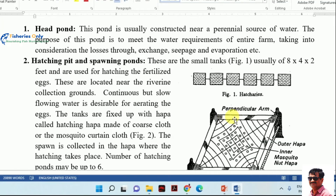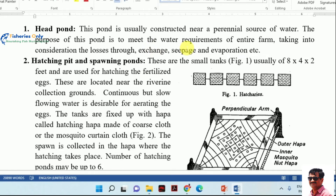The head pond, also called reservoir pond, is mostly placed where a perennial source of water is available. It can be placed near the perennial source or in an elevated area of the farm so that water can drain gravitationally into culture or other ponds. Its purpose is to store water and meet the water requirements of the entire farm, accounting for losses through water exchange, seepage, and evaporation.